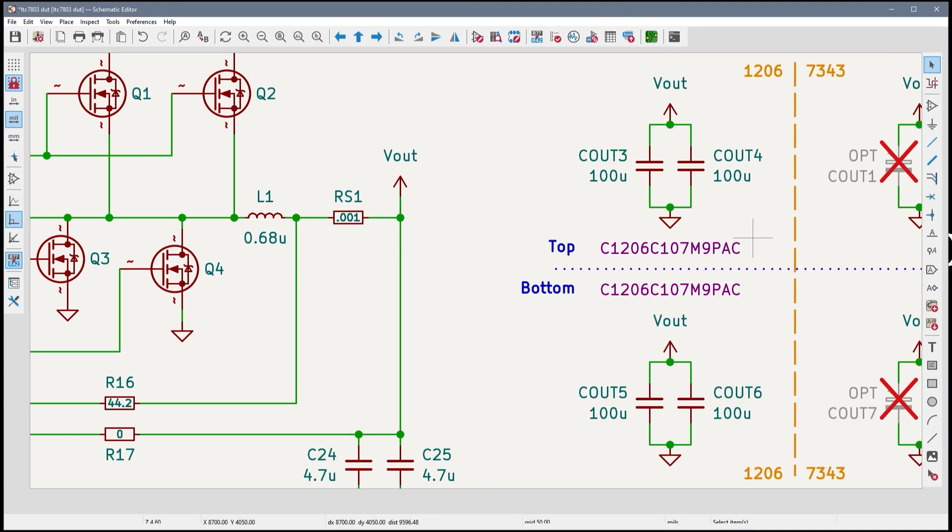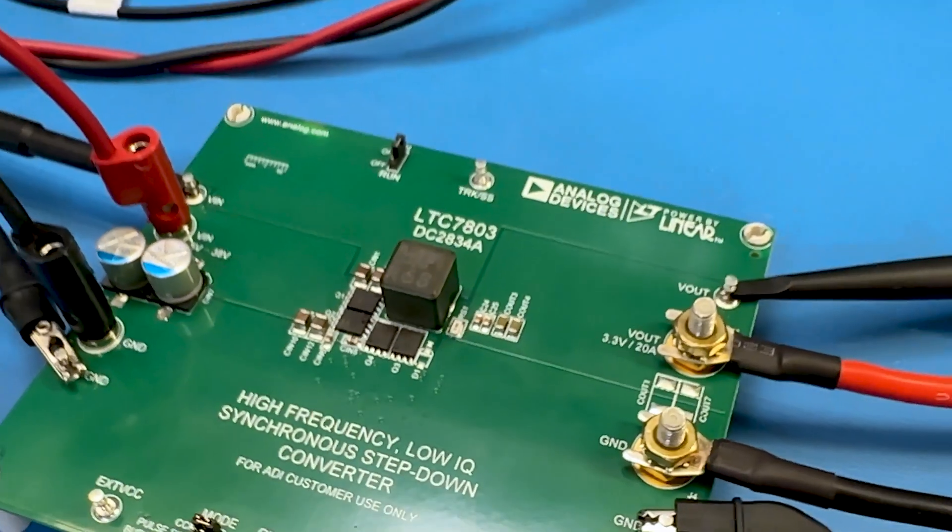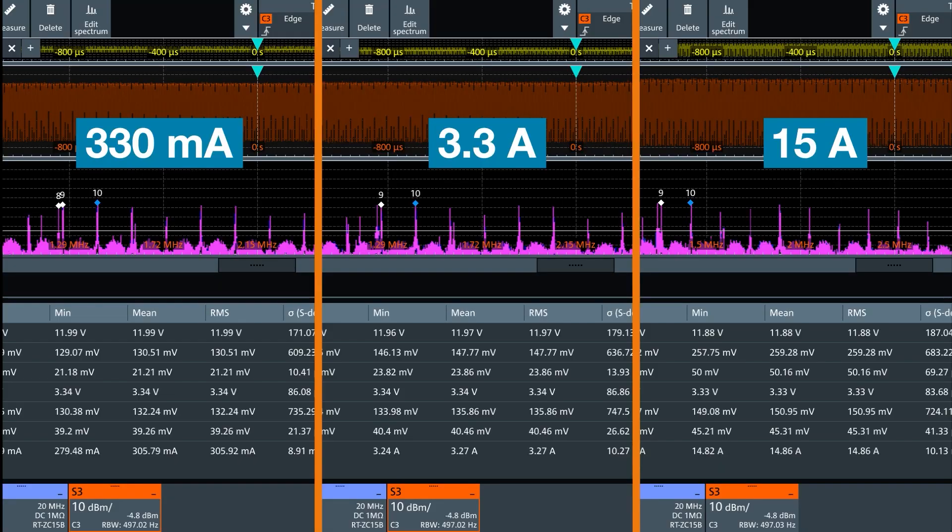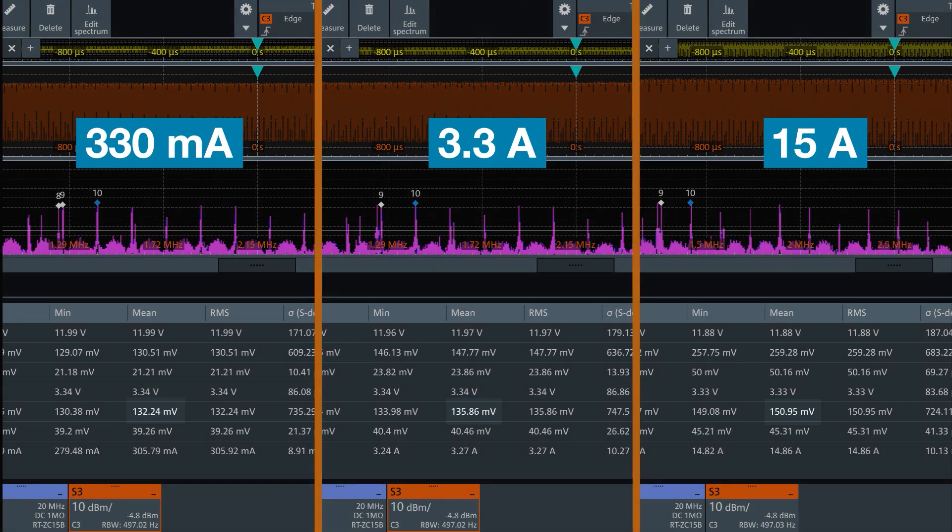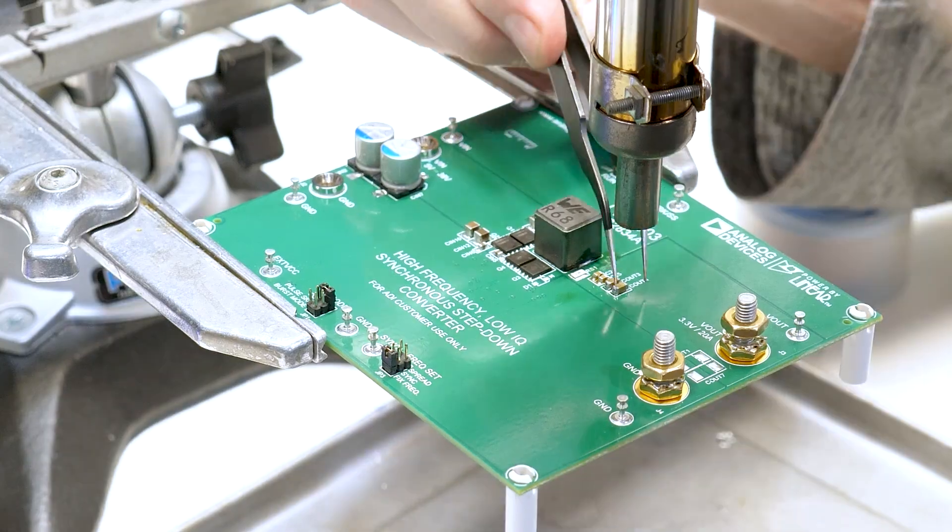The first test case is the suggested configuration that shipped on the eval board, four 100 microfarad ceramics. I ran through the measurements I described before and collected the results. The ripple ranged from 130 up to 151 millivolts. So, our baseline at 15 amps is right around 150 millivolts.